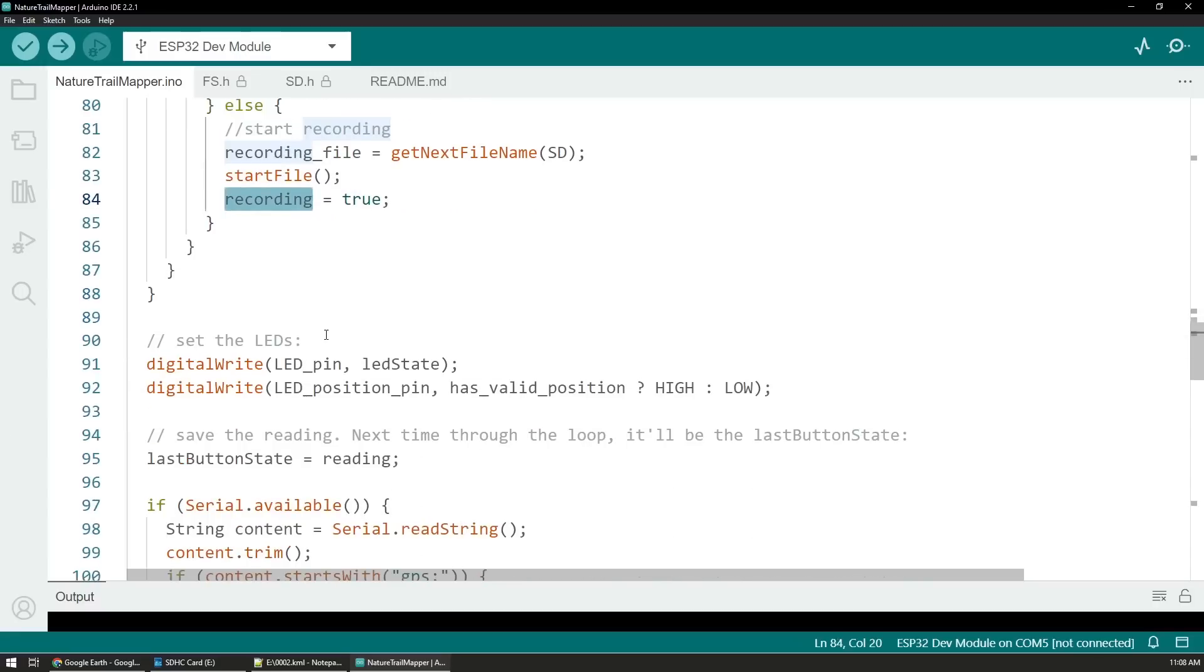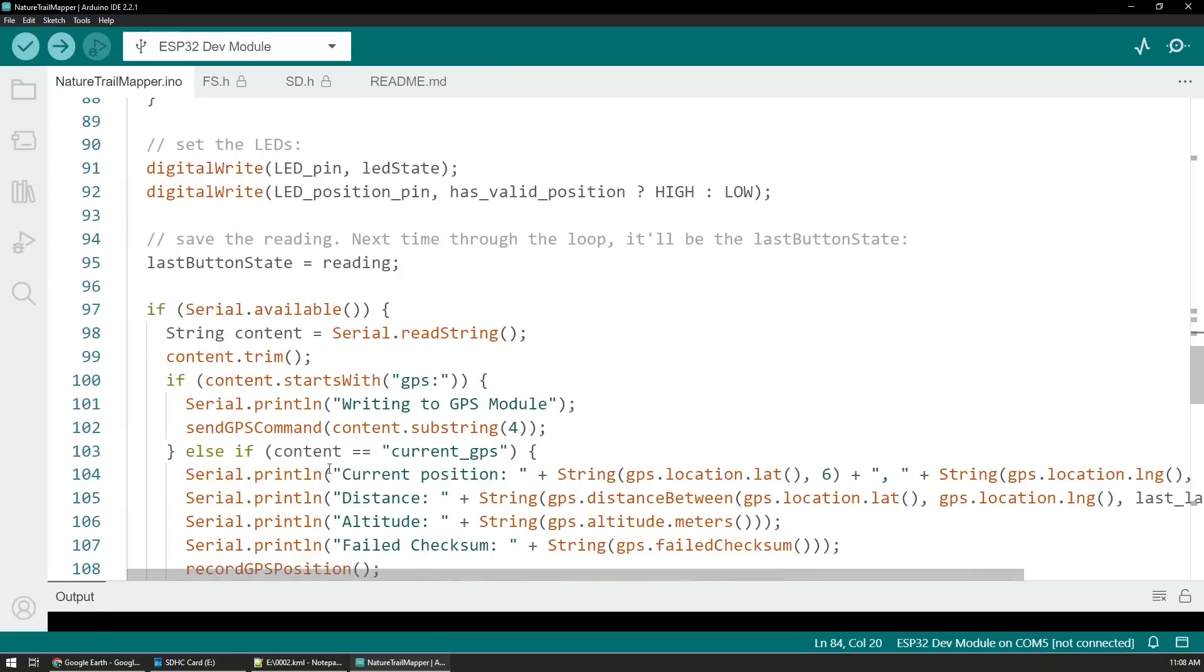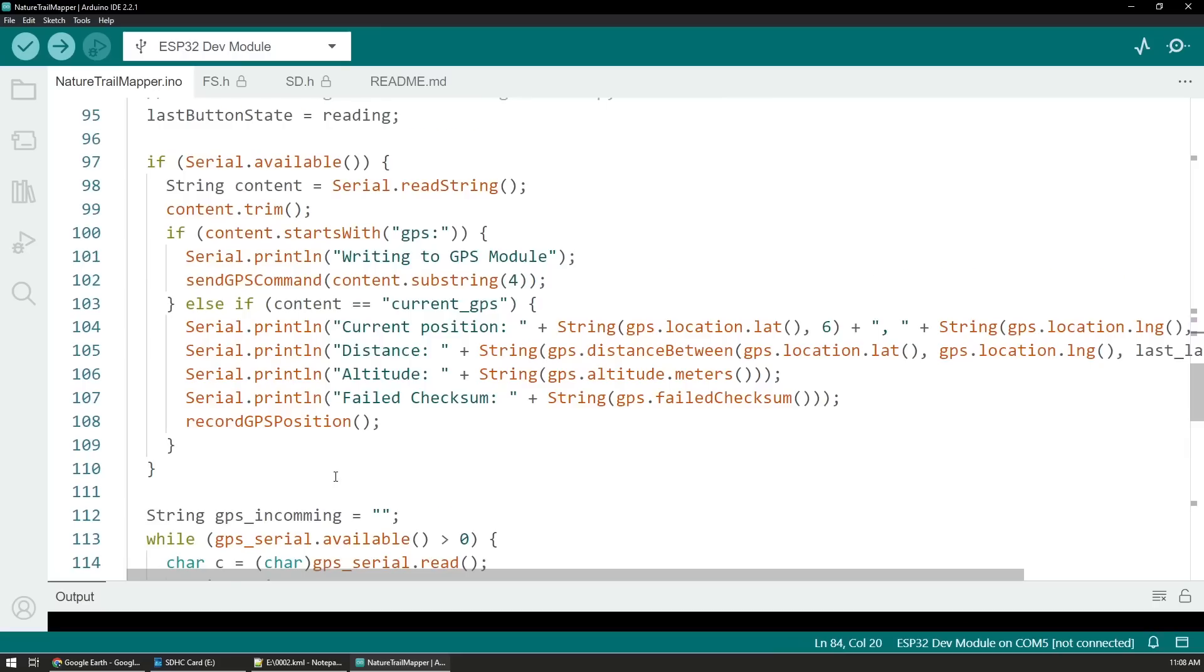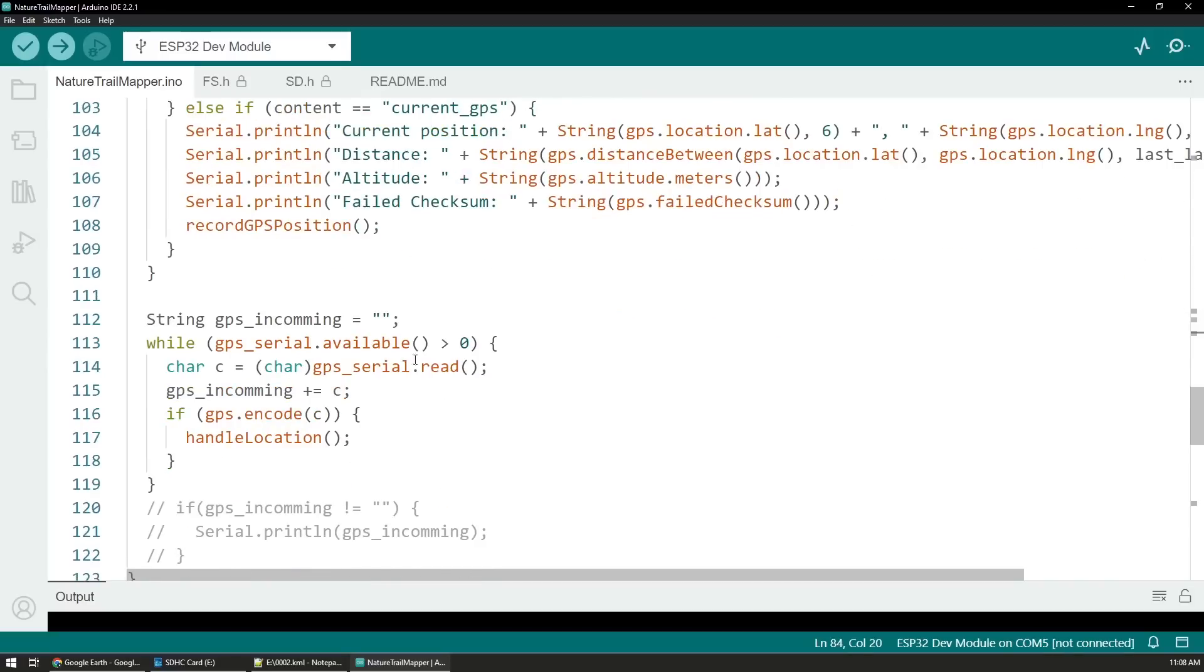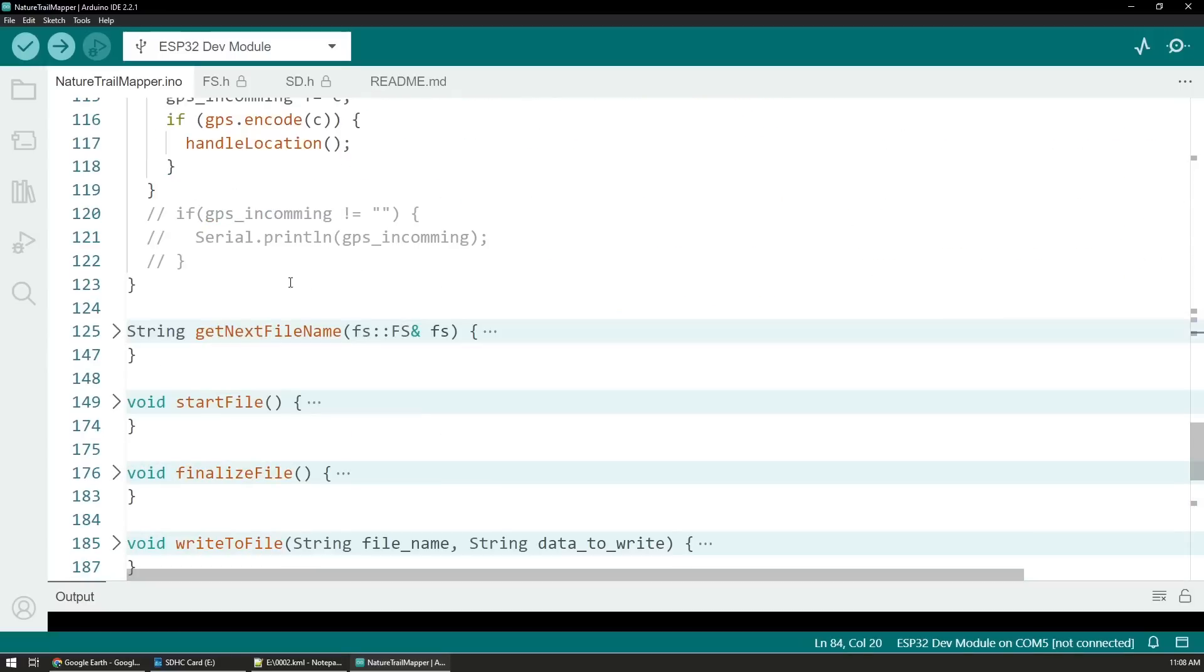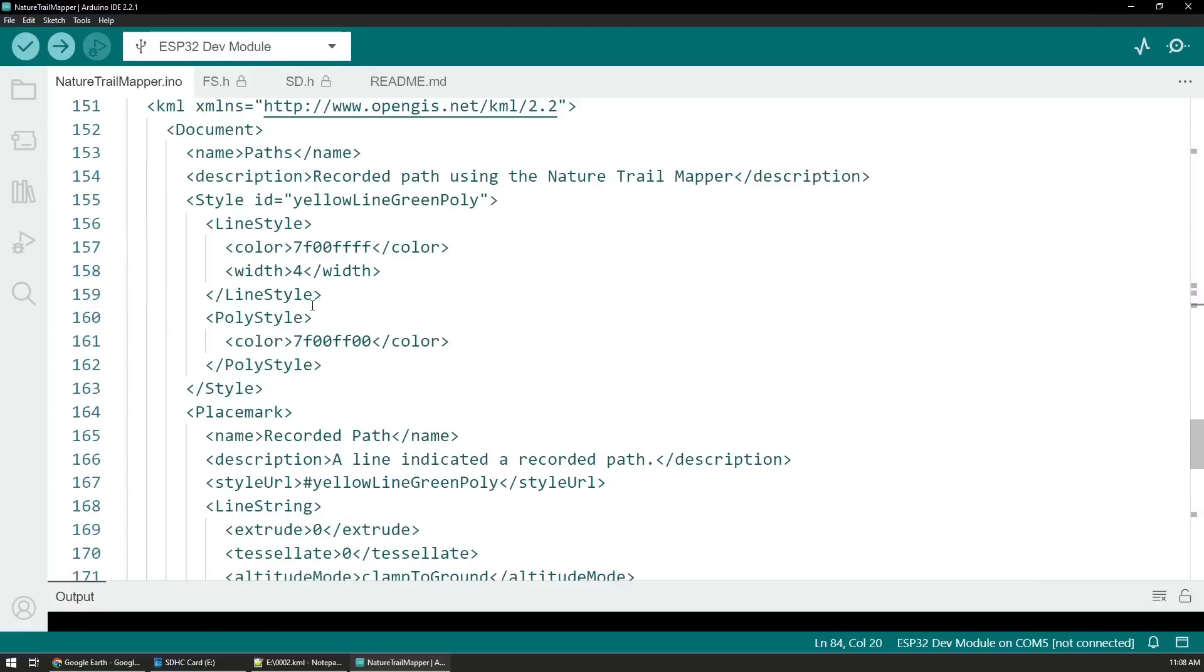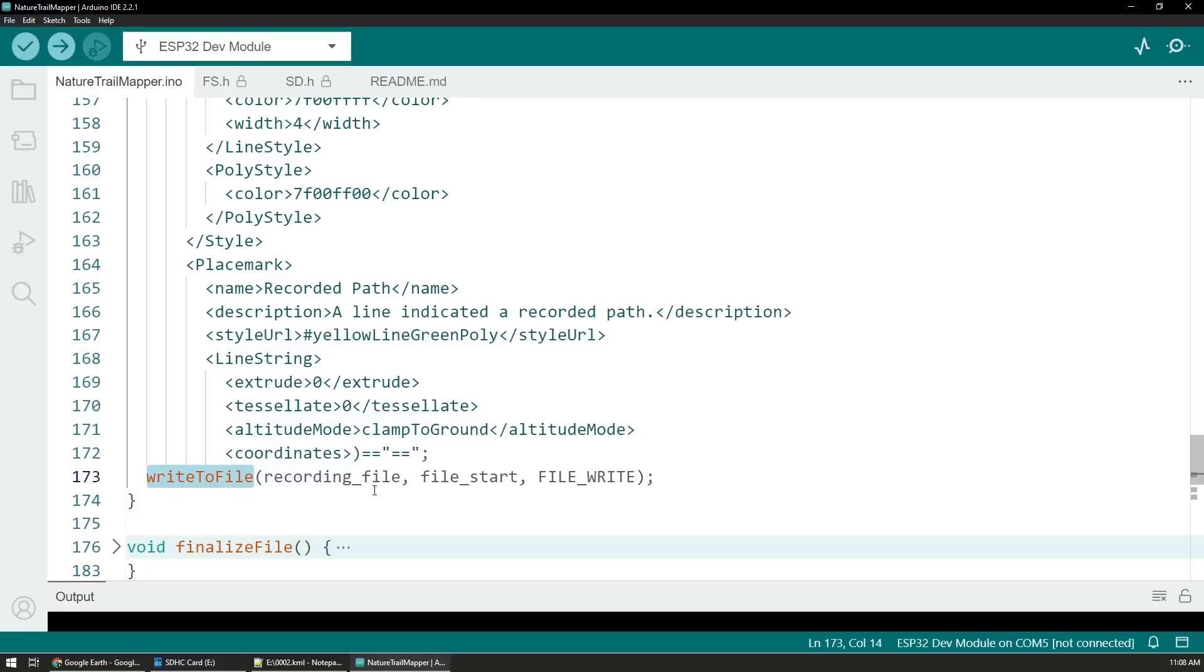Then we start that file with the proper KML settings and then we set that we are doing recording. We have the statuses of the LED and a little bit of code so I can send commands to the GPS module directly through serial if needed. That's mostly for debugging purposes. This is the code that handles the location.